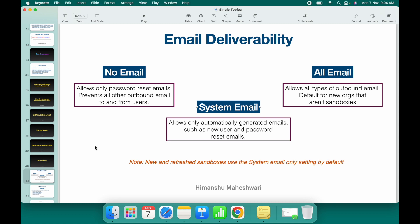If you have custom code or process automation sending emails — any outbound email from your system for business use cases, different modules, or custom implementations — you have to choose 'All Email'. If everything is set up properly but deliverability says No Email or System Email, those custom emails will not go out.